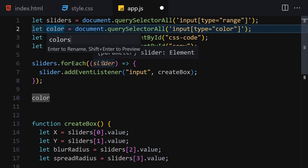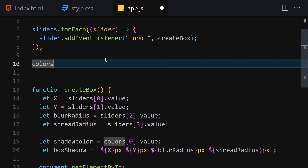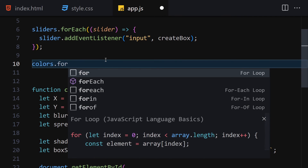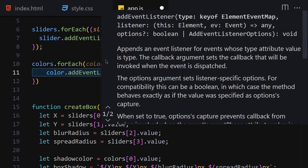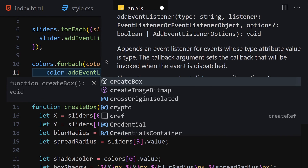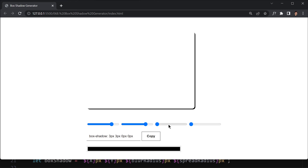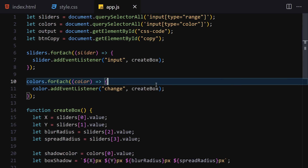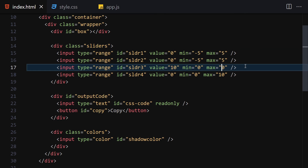I need to rename 'color' to 'colors' consistently - I'll use F2 to rename it so it updates everywhere. Then I'll add colors.forEach, get each color, and attach an event listener for the 'change' event calling createBox. After checking the code I found the issue: I had a wrong index on one of the sliders. Once fixed and saved, everything is working - X axis, Y axis, blurriness, spread, and color all update correctly.